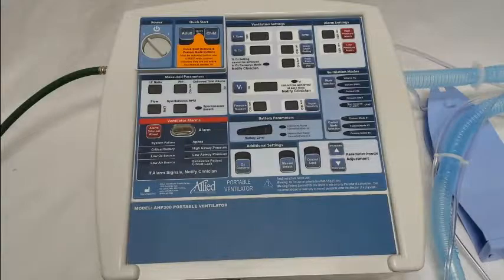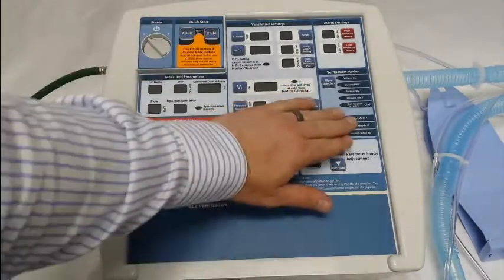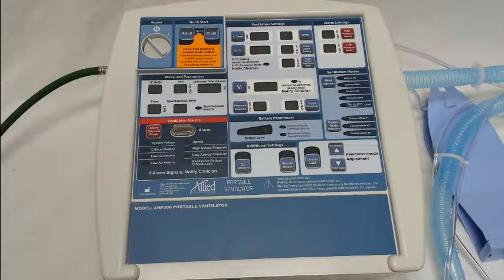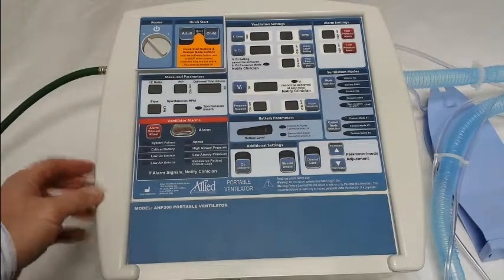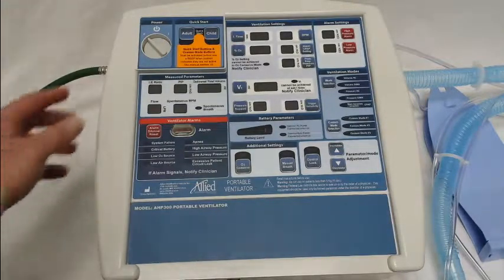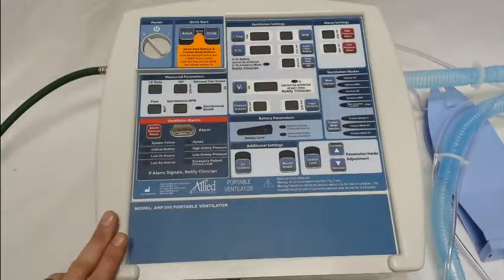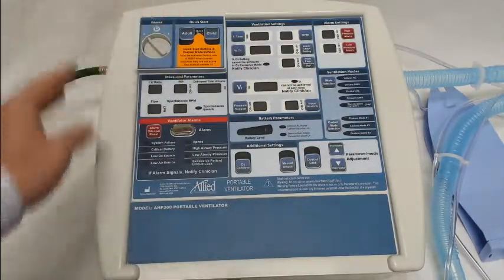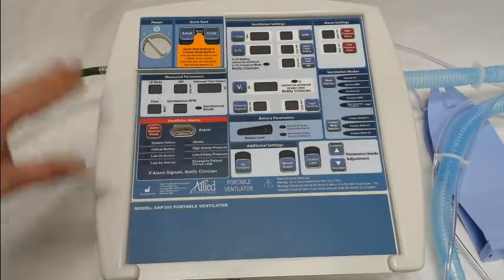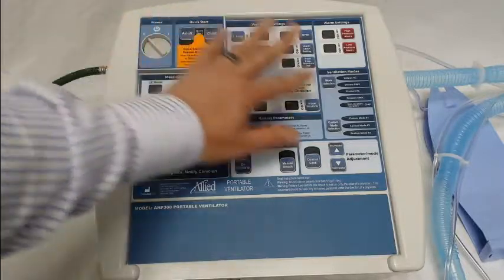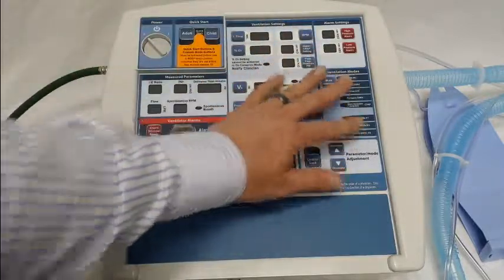This video will cover the initial programming of the adult and child quick start modes, as well as the initial programming of the custom modes on the AHP300 and the AHP300P transport ventilators from Allied Health Care Products. When these ventilators are shipped from the company, they come with the quick start and the custom modes locked out. That's because Allied Health Care Products feels it's important that the clinician or the institution set the parameters they want to use for adult, child, and custom modes.